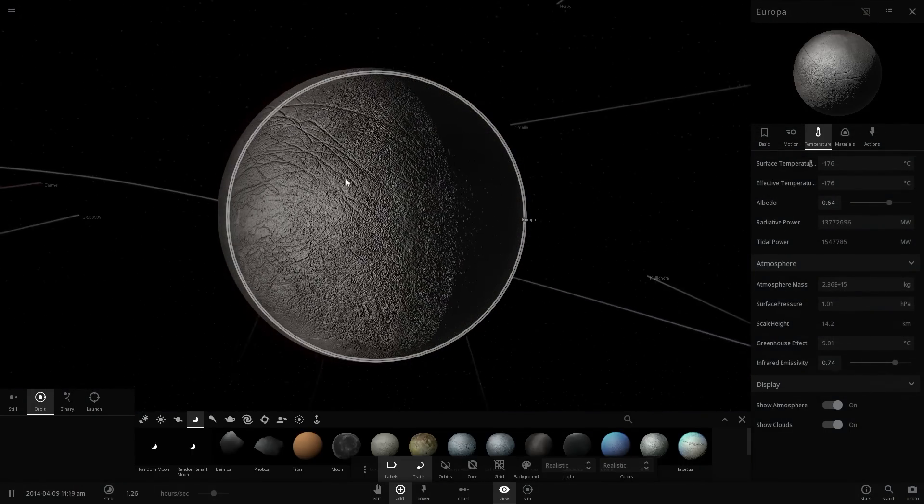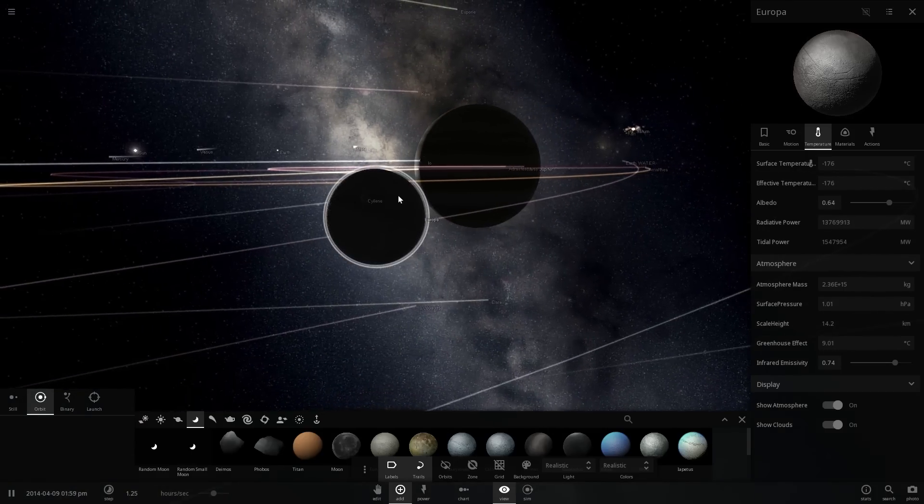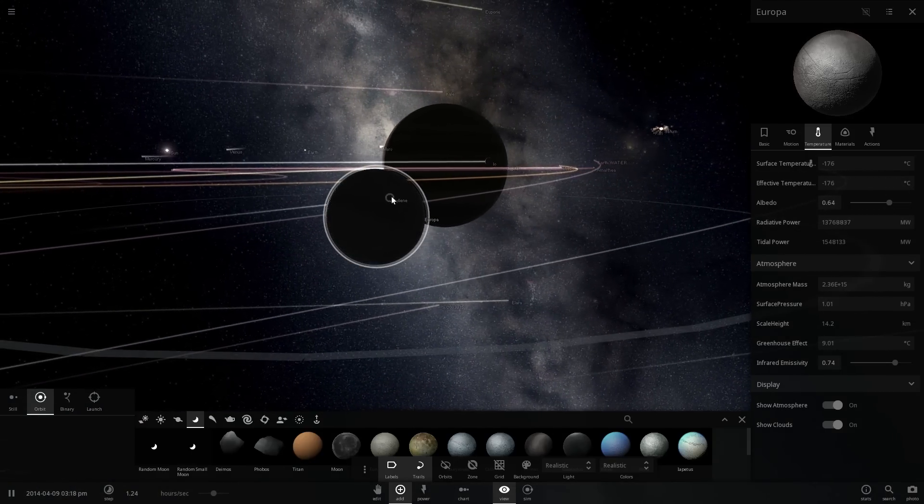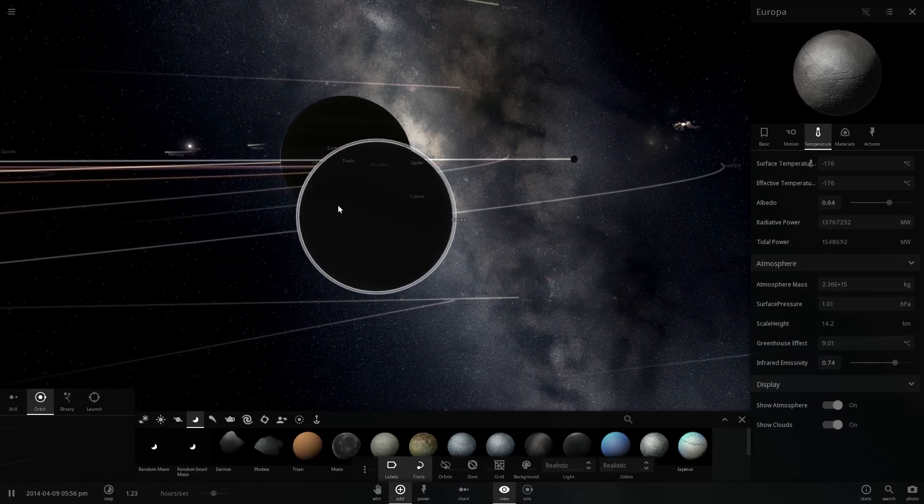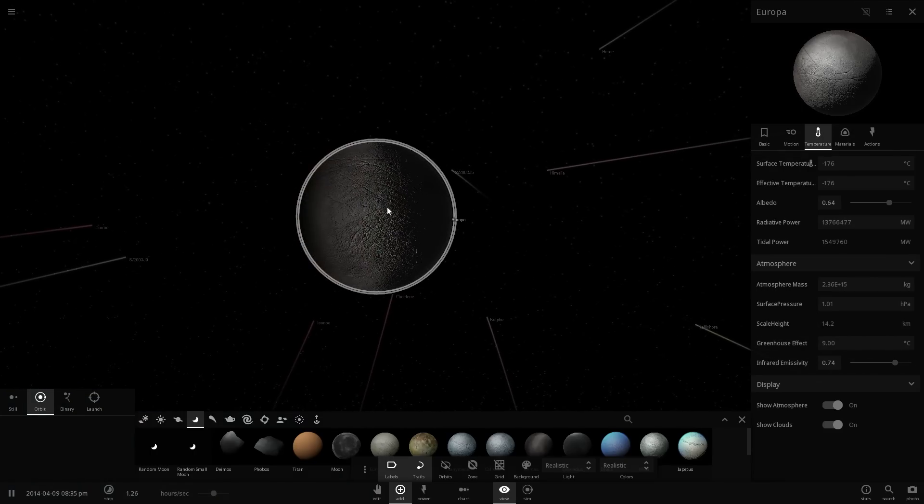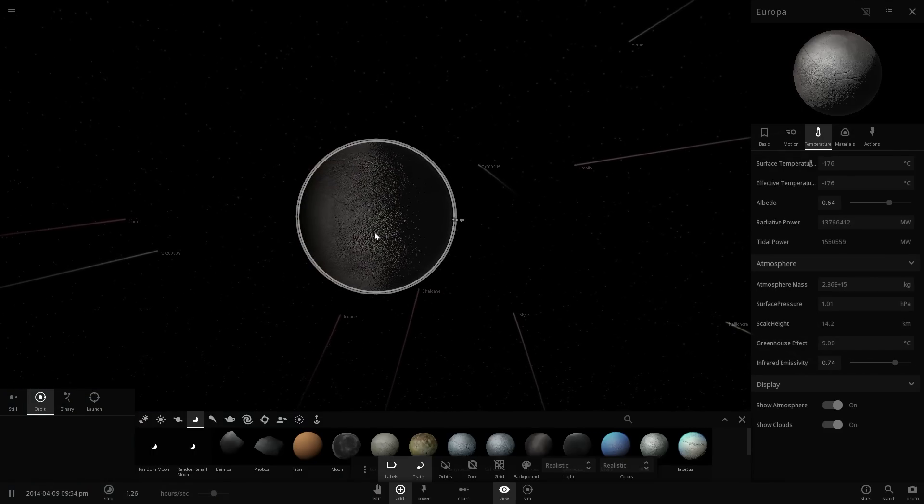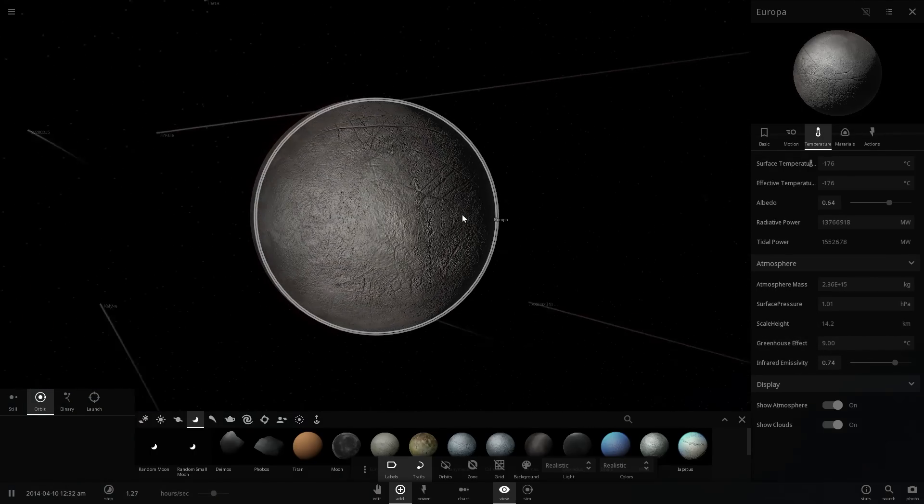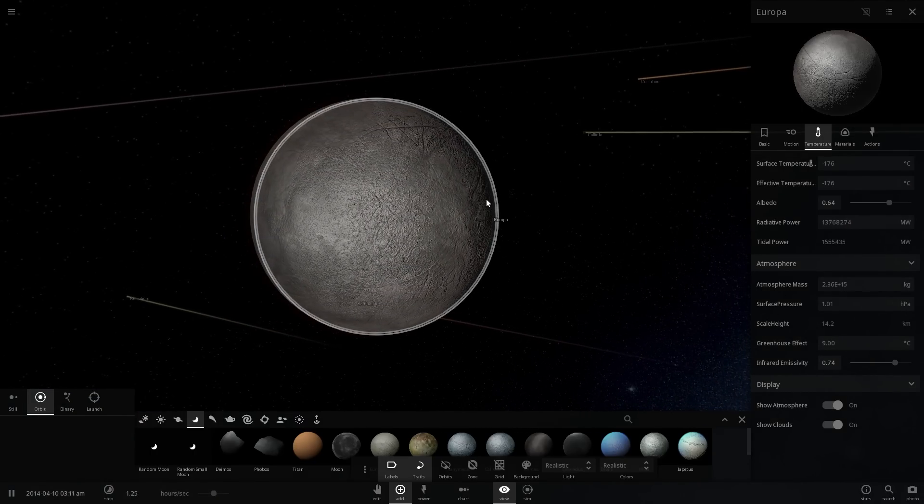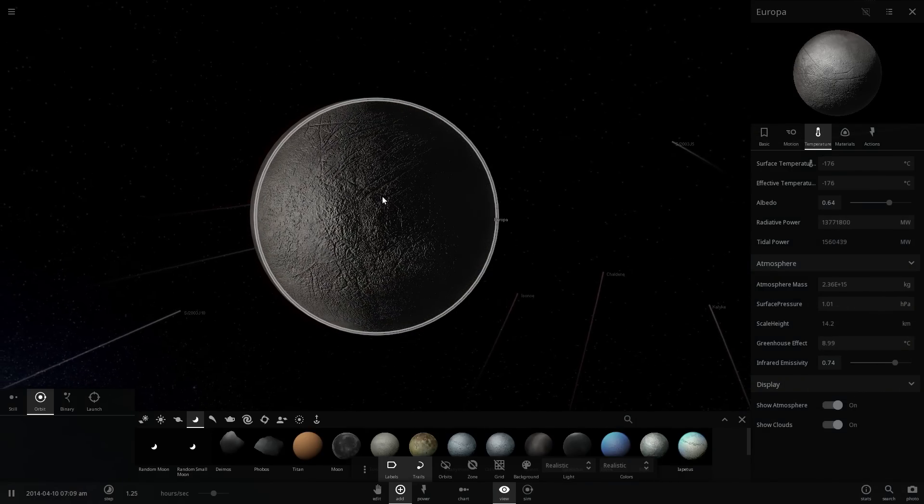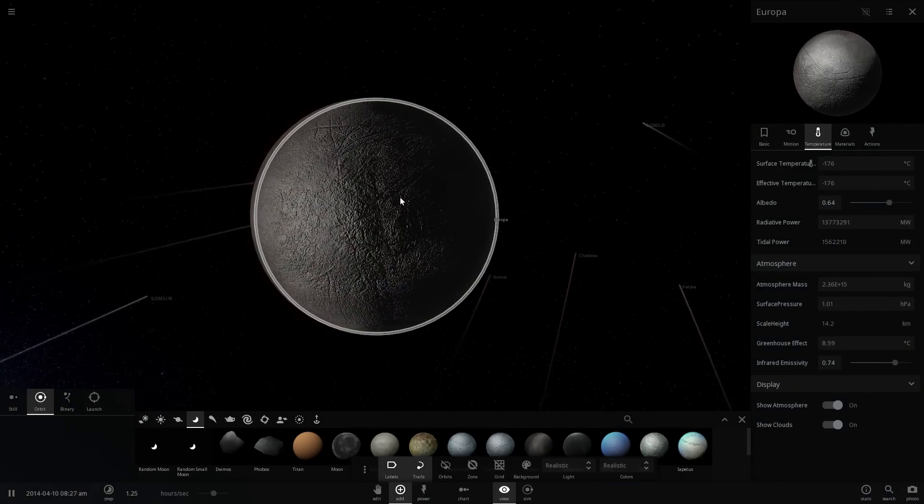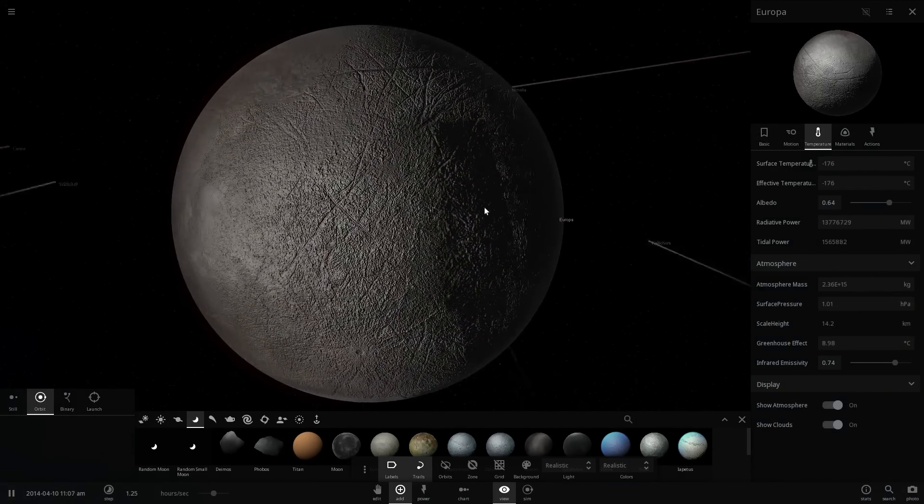Because it always faces the same side, it's basically tidally locked to it. This side is always tidally locked and it's always stretched sort of this way. Because of the stretch, these lineae are created. It's essentially just broken ice, stretched broken ice that is caused by the gravity of Jupiter.